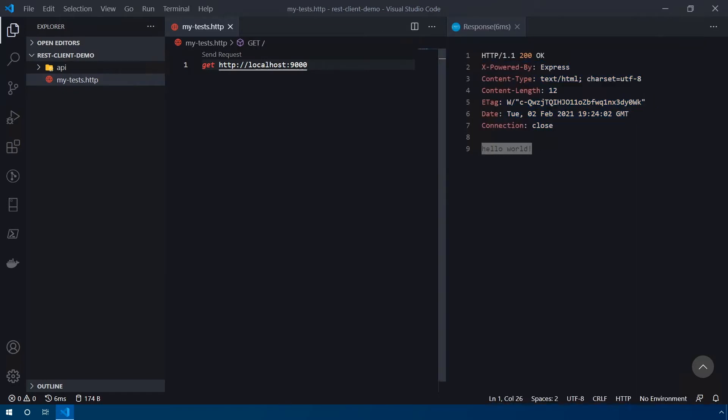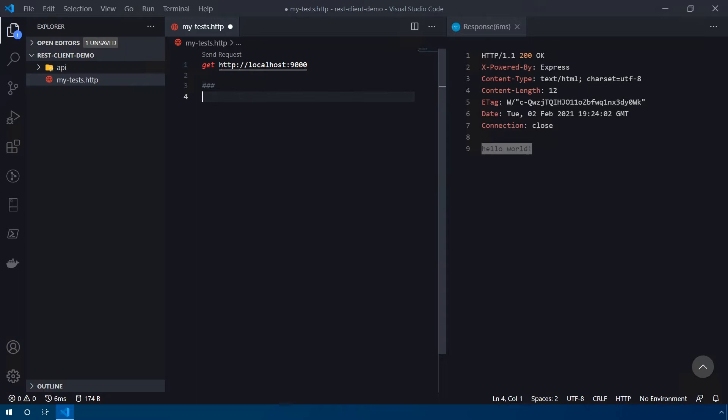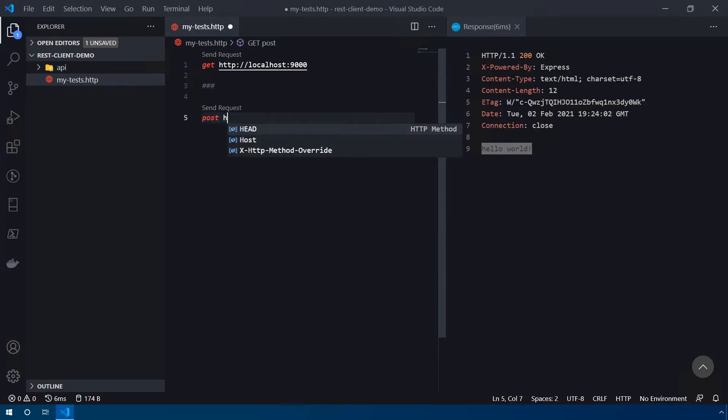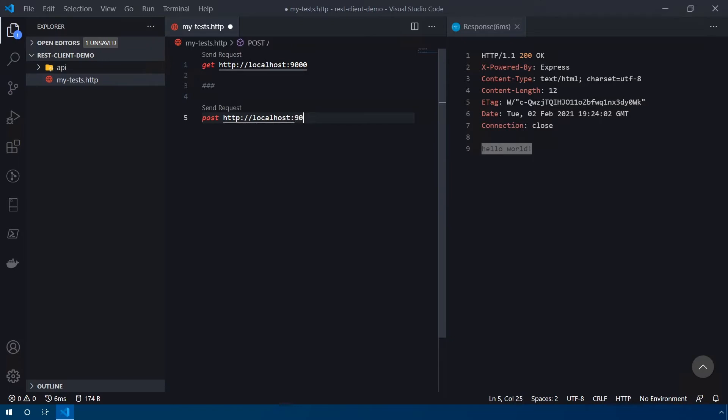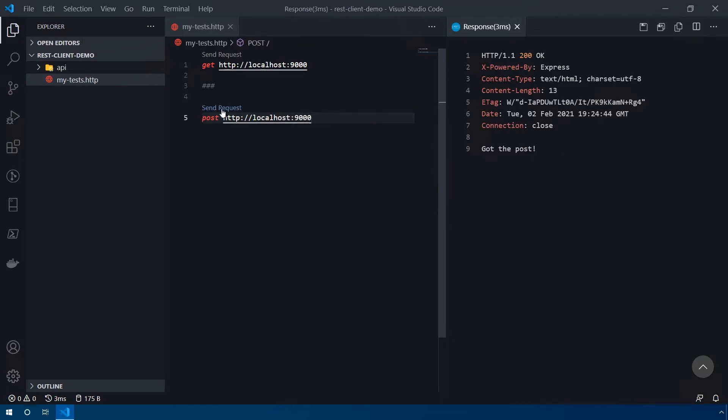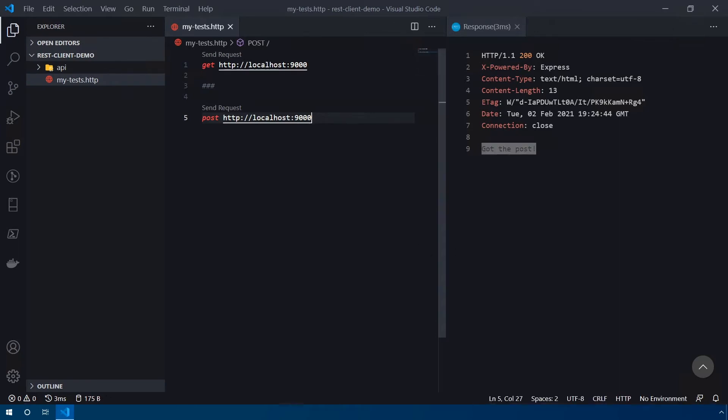Now in order to add multiple requests into a single file, which is one of my favorite features, all you have to do is enter in three hash marks between it, and then you can start adding more things. So if you recall back from the API, we also have a request to test out a POST. So I'll hit POST and then type in http://localhost 9000 again. And then if I save this again, click on send request. And you see on the right hand side, we have a different response here, I got the POST.